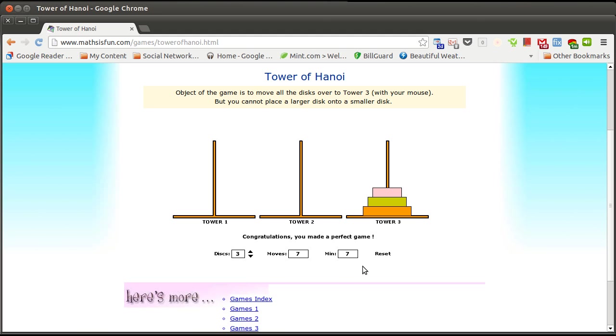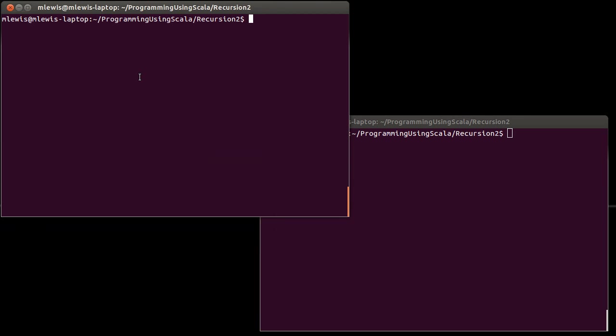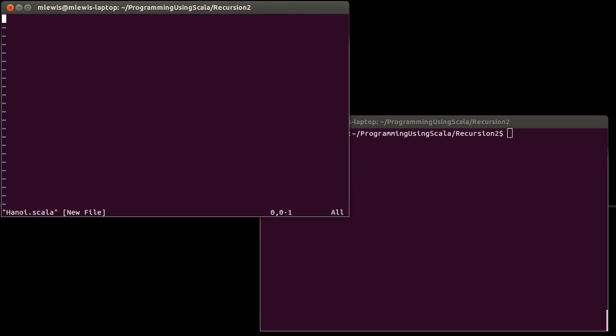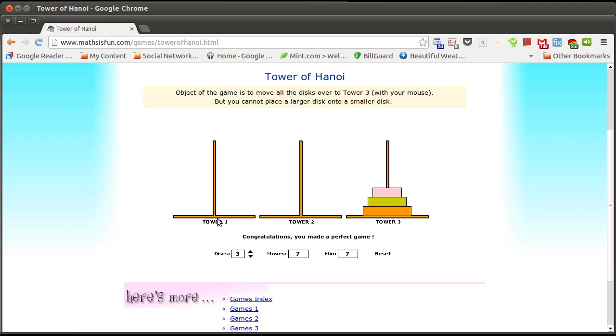You can increase the number of disks, you can decrease the number of disks. What we want to do here is write a computer program, an algorithm, that solves this for us. So, let's go in and let's make a file, Hanoi.scala. There are a number of questions that we have to address in order to do this. One of the big ones is, how are we going to represent these pegs and these disks inside of our program?